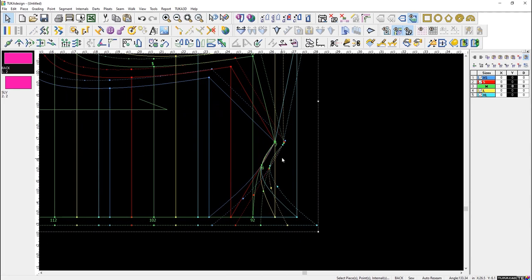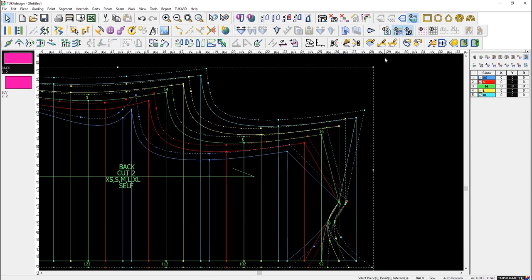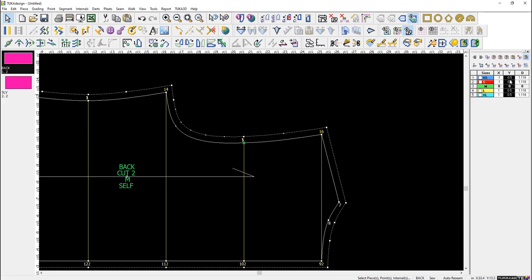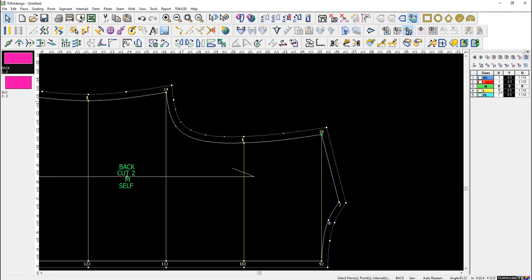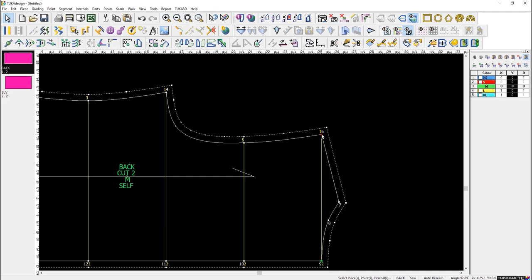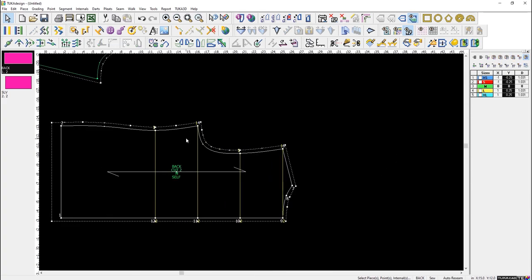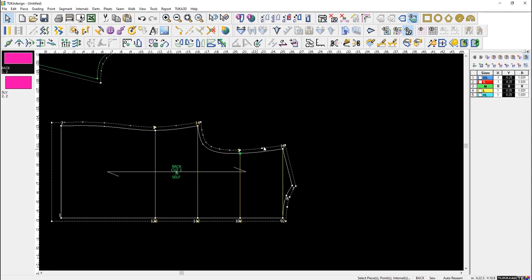Some points need to be half-width grade. You can right-mouse click on a point and adjust the Y-grading separately. The instructor notes they're not a professional grader but knows how to grade. Correcting X-grading errors is done by deleting the X value and re-entering. Certain points like the shoulder require a quarter inch grade.